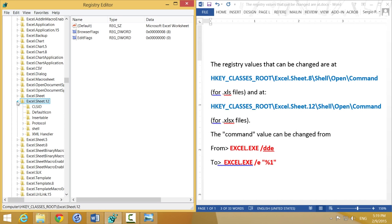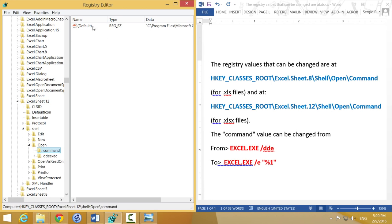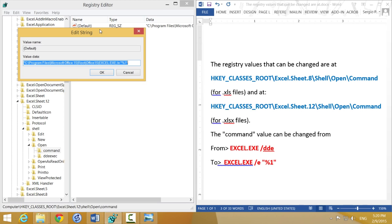then the next folder is shell, then the next folder is open, which is already open, and then command. I double-click that, then double-click on the entry. Again, you're going to find that it says excel.exe slash DDE,